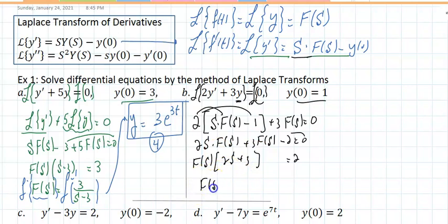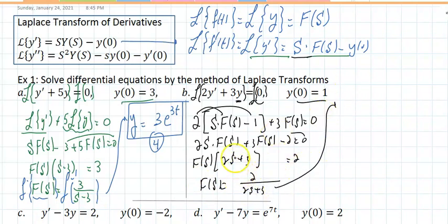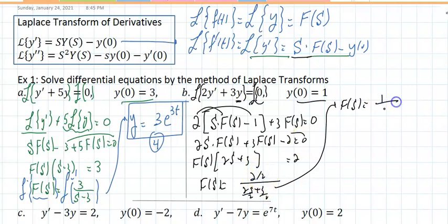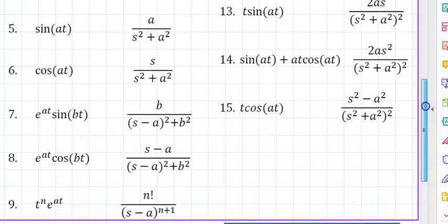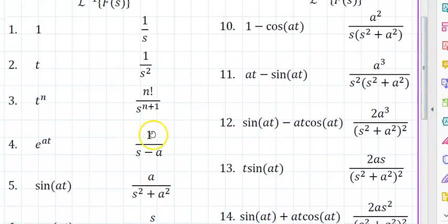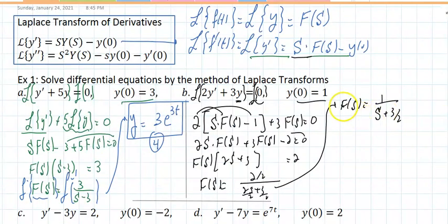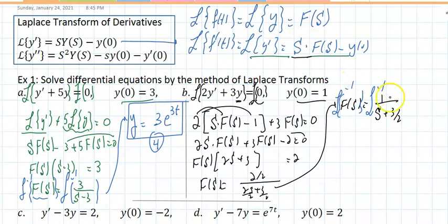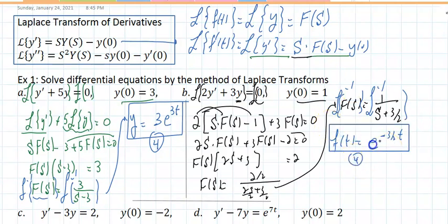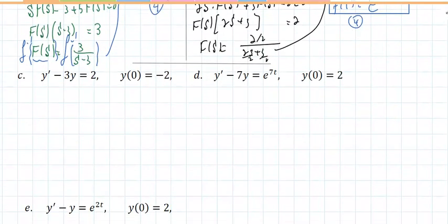So F of s equals 2 divided by 2s plus 3. To match the table I divide each term by 2. The reason is that in table entry number 4, the coefficient in front of s must be 1. Now with F of s isolated, I apply the inverse Laplace transform and get f of t equal to e to the negative 3-halves t, by table entry 4. Make sure to list what number you're using, otherwise you will get almost no credit.